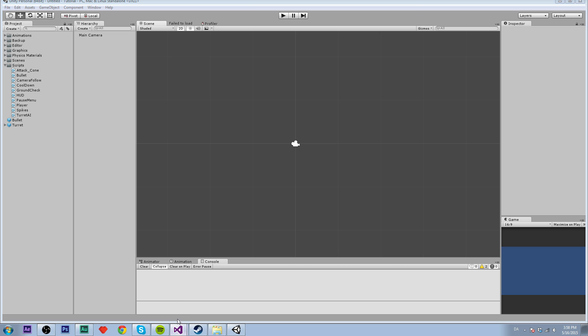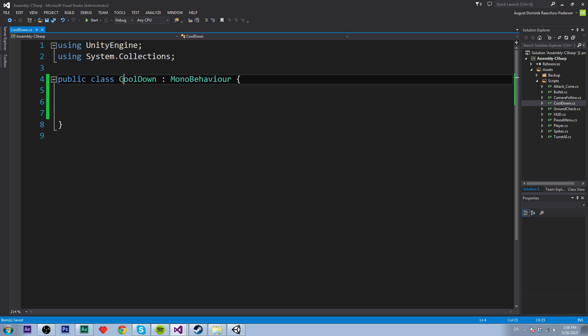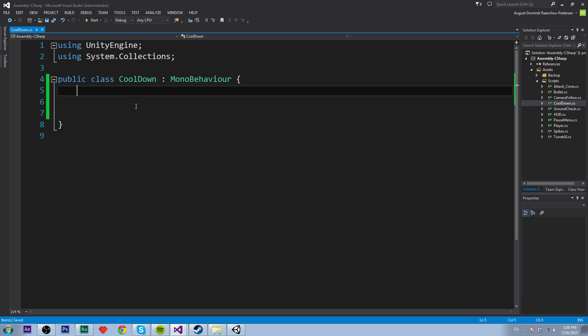So I have a script here which is called cooldown and to create a cooldown we need two variables. So we need a public float cooldown. Let's set that to one.